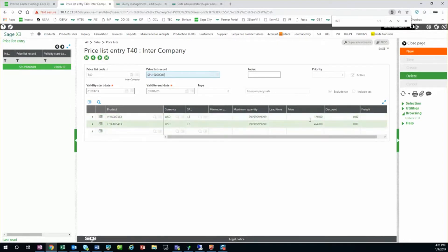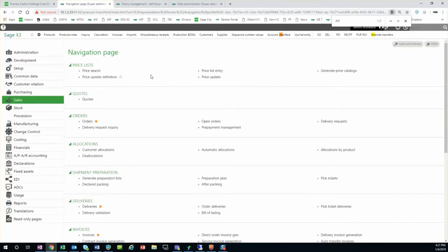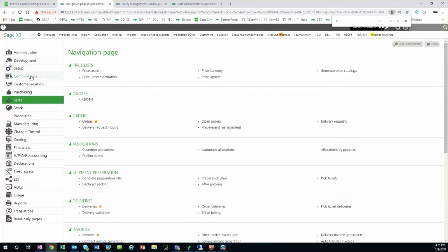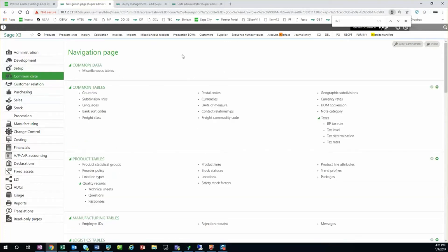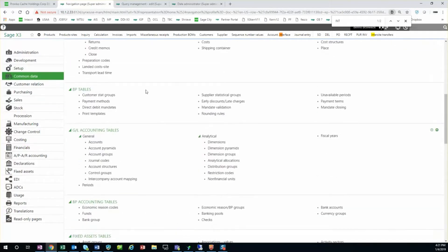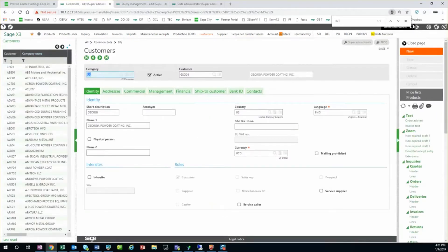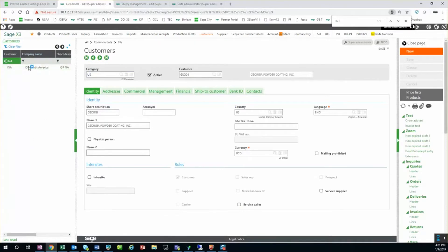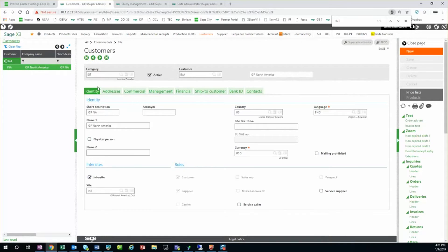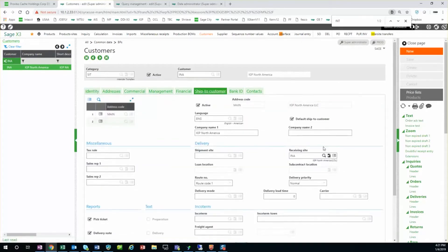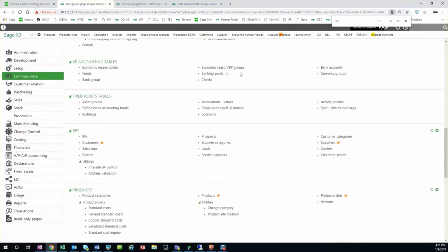Each individual site has to be set up as an inner-site business partner. We look at the setup of the business partners, whether customer or vendor. Here we see that the inner-site box is checked, and we have to have a receiving site listed also in here. So you'll need to have a sales site set up as inner-site and the receiving site as well.